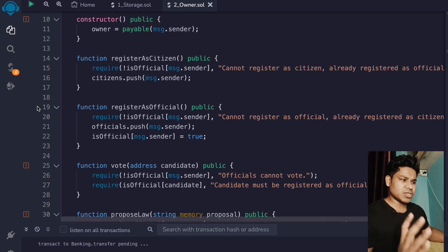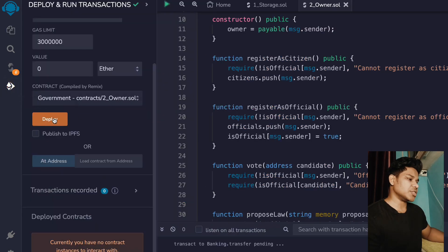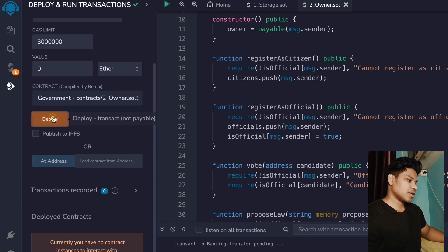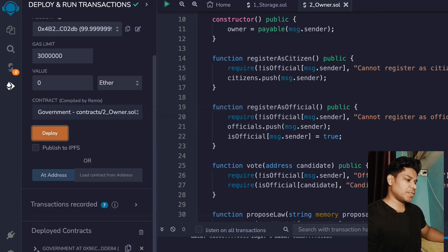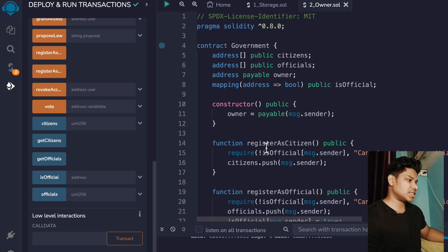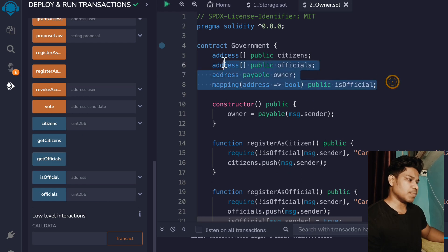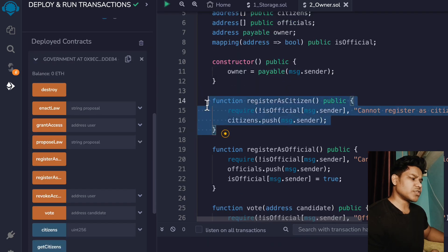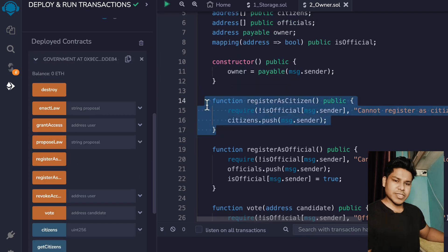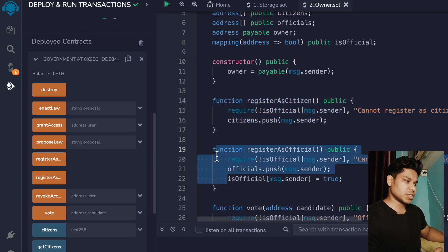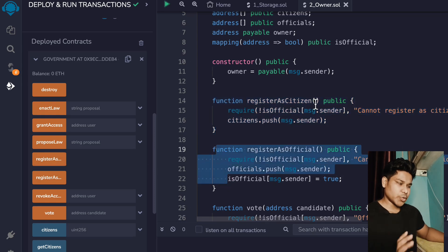Let me show you that everything is working fine. Let's come here and deploy the contract — this is the only contract we have. Click on deploy. The transaction went through, and if you open the logs, you'll find all the functions we created. You can see that all these state variables have a public keyword, so we're getting getter functions. If you click right now, everything is empty. This is the registration function for citizens and for officials.